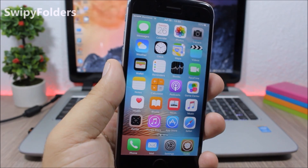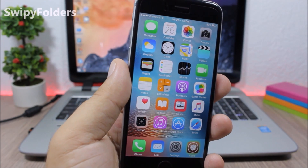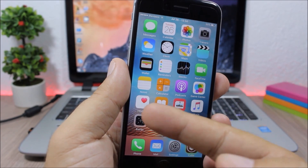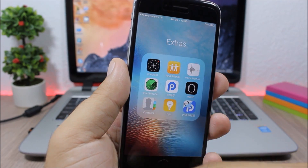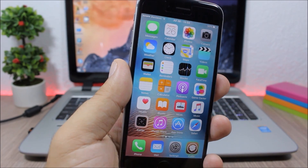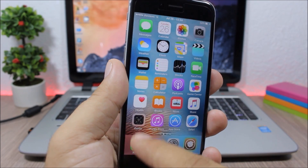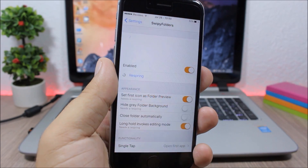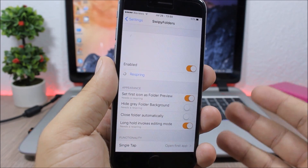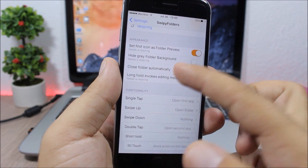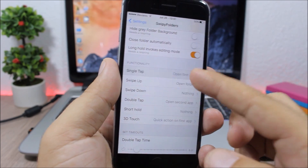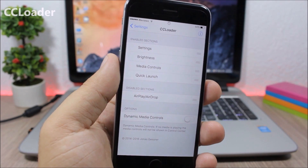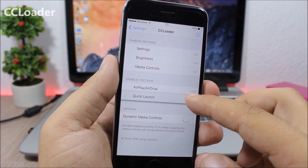Swipey Folders: this tweak adds some cool features to the folders on iOS. The first icon on the folder is the icon of the folder — I can swipe up on the icon to open the folder, tap to open the first app, or double tap to open the second app. To change these gestures, go to the settings of this tweak, enable it, and you can choose what action you want to do with each gesture.